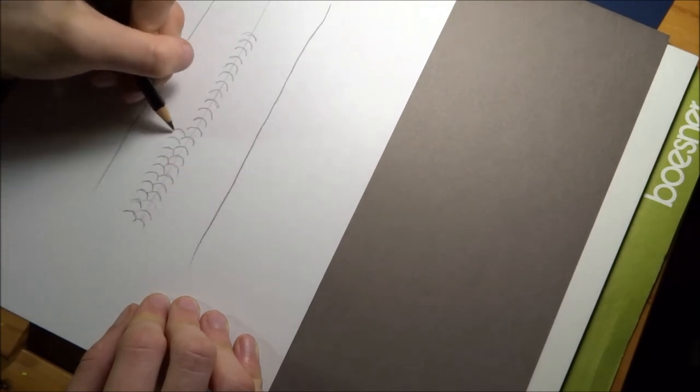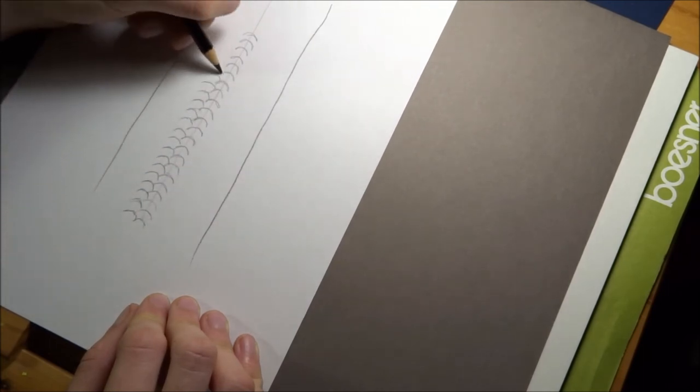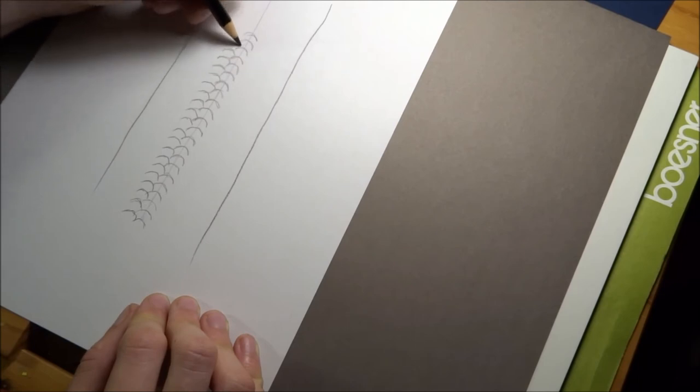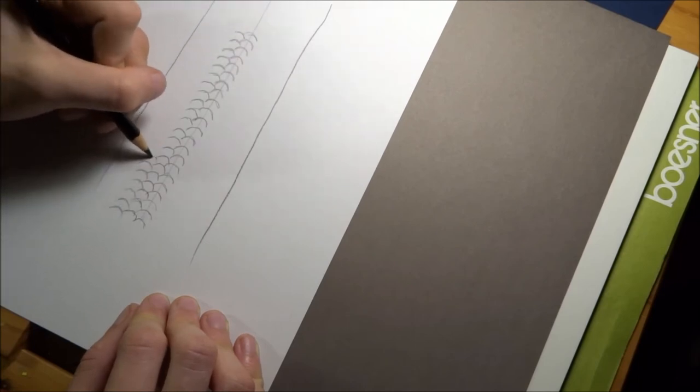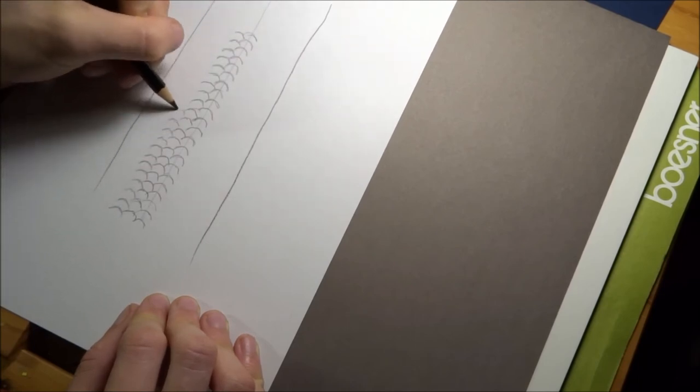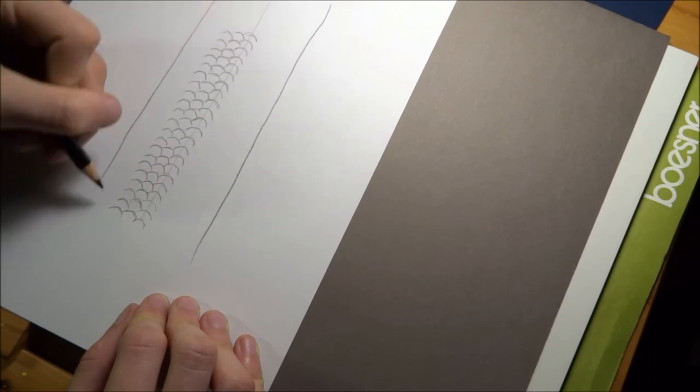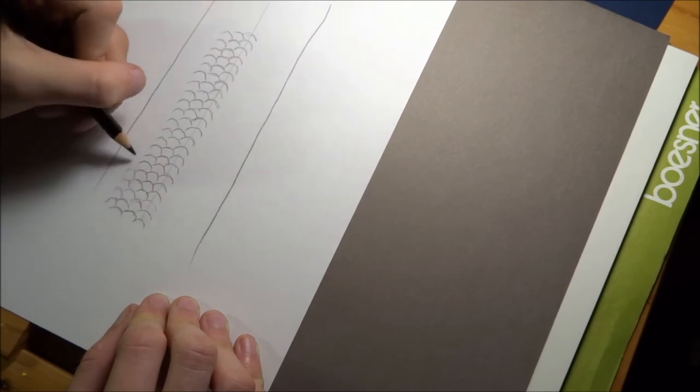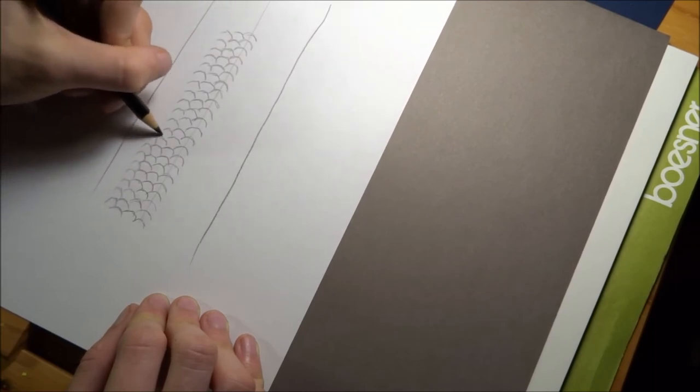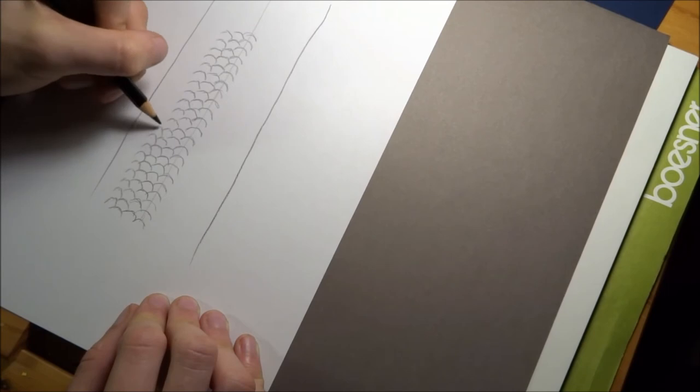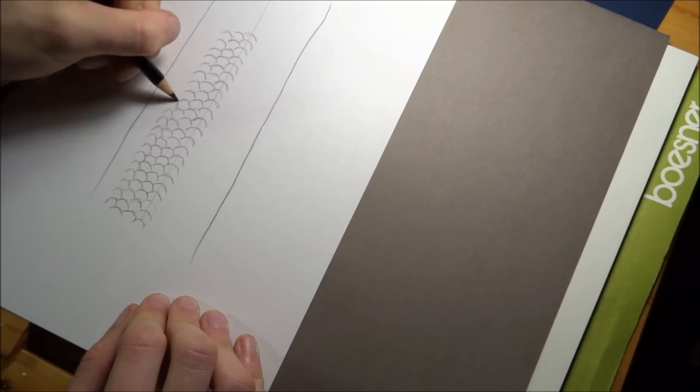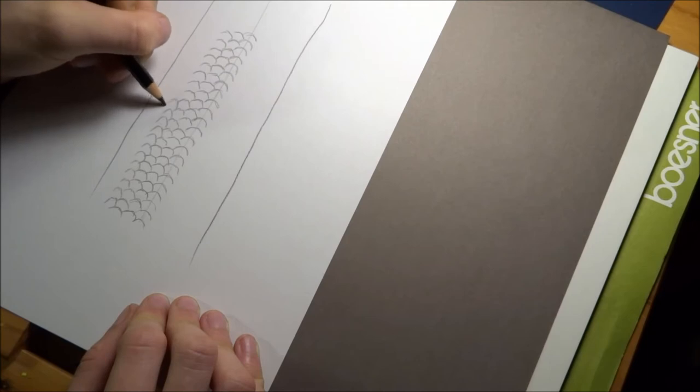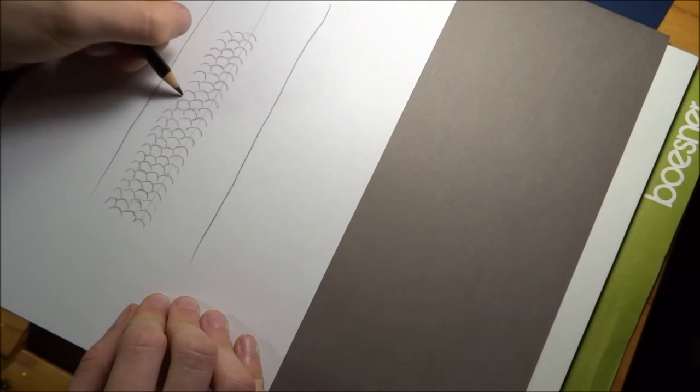After covering the lateral line, begin to add scales left and right to it, or below and above. When you come near the back of the animal, start to squeeze the form of the scales. Perspective, baby!